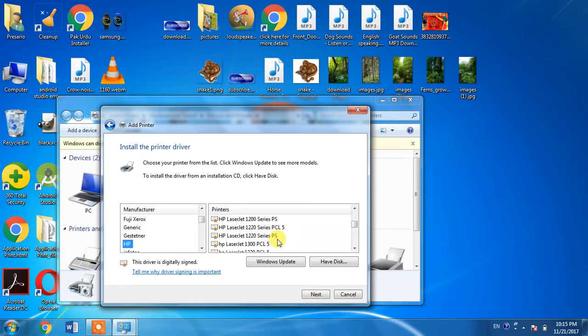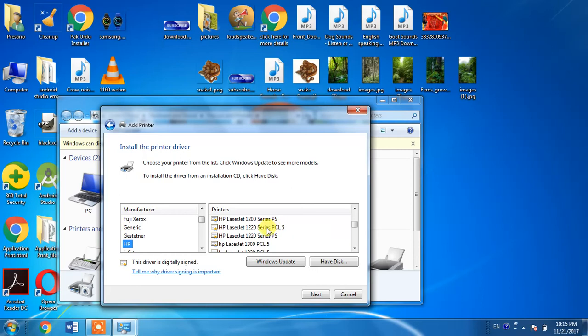But PCL 5 is most suited to the Windows operating system, so select HP LaserJet 1220 series PCL 5 and then click Next.